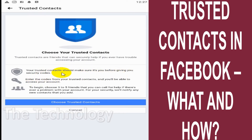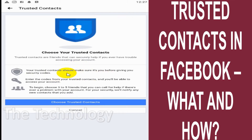Your trusted contacts should make sure it's you before giving you the security code, because the security code provided by them will allow access to your Facebook account. Even if someone contacts these three friends and gets the code from them, they could get into your account. But this is a good feature if you are ever unable to log in.